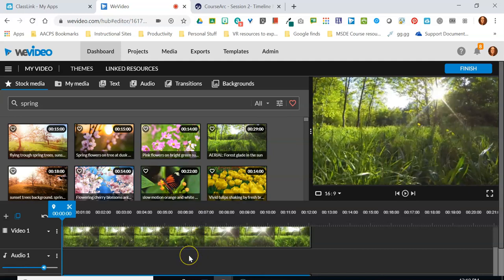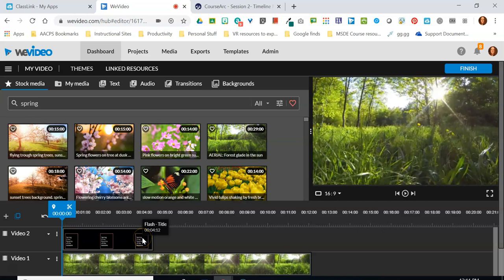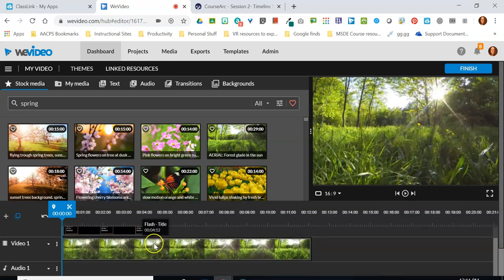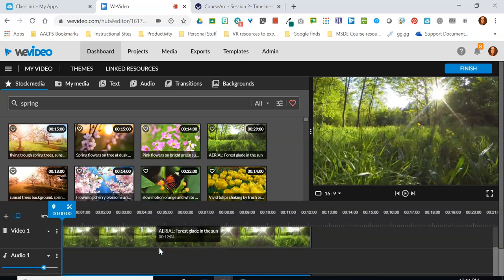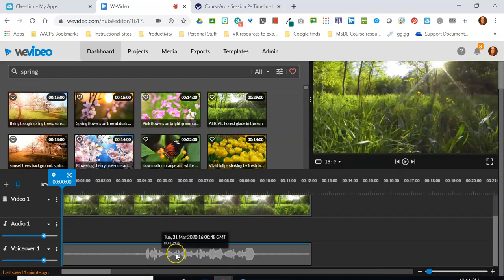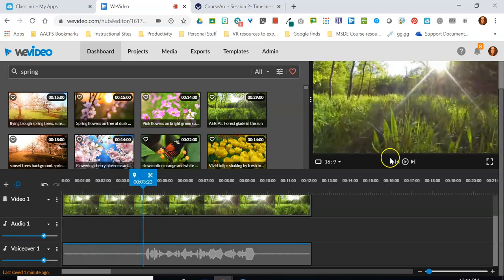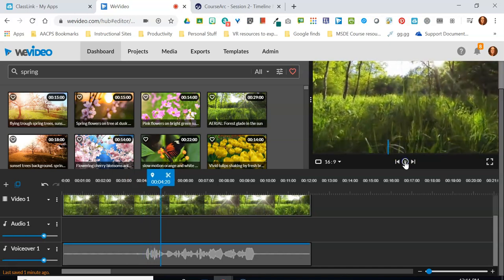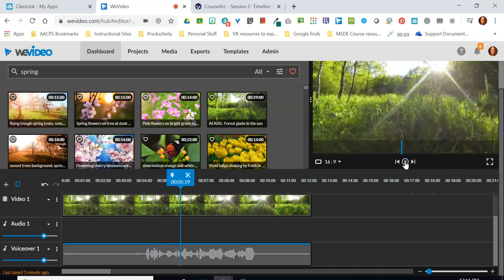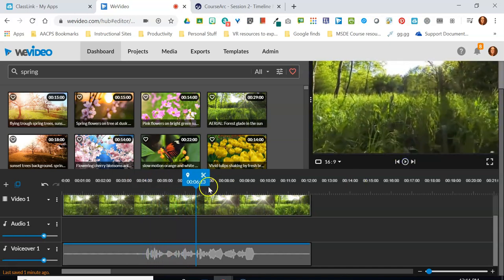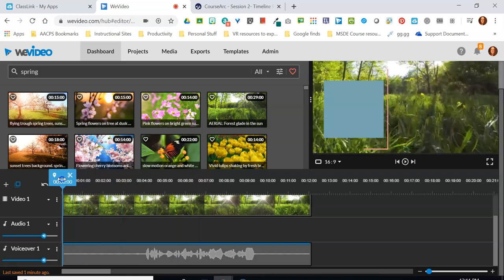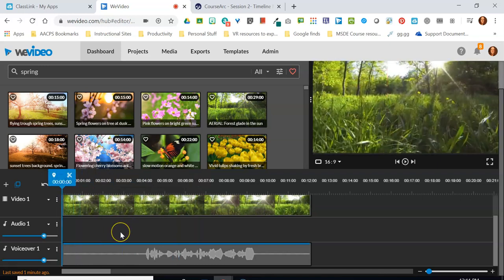We've picked up kind of where we left off previously. You'll see we have a layered video here with some text at the beginning, that grassy field we've been using for all of these examples, and then we have a voiceover track down here at the bottom where about a third of the way through the video I begin narrating, just as an example in this video creation that we're working on.